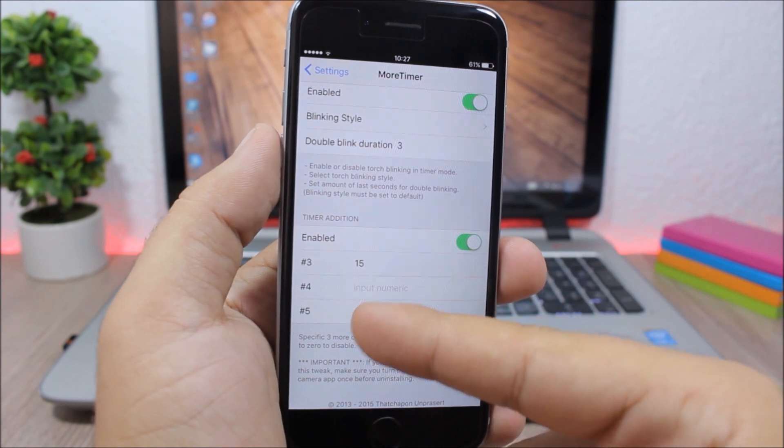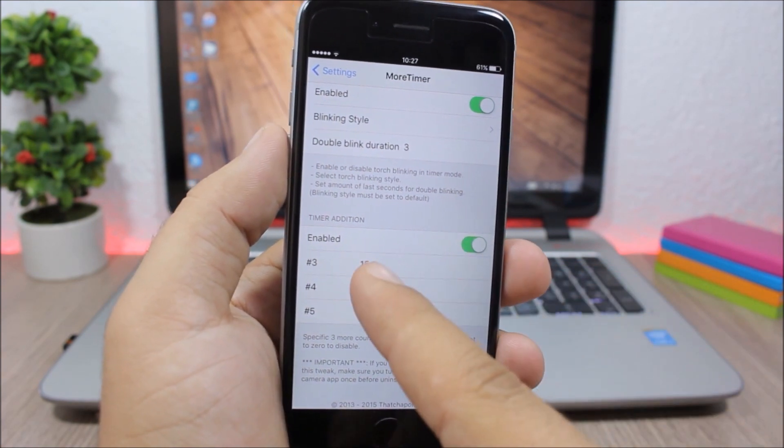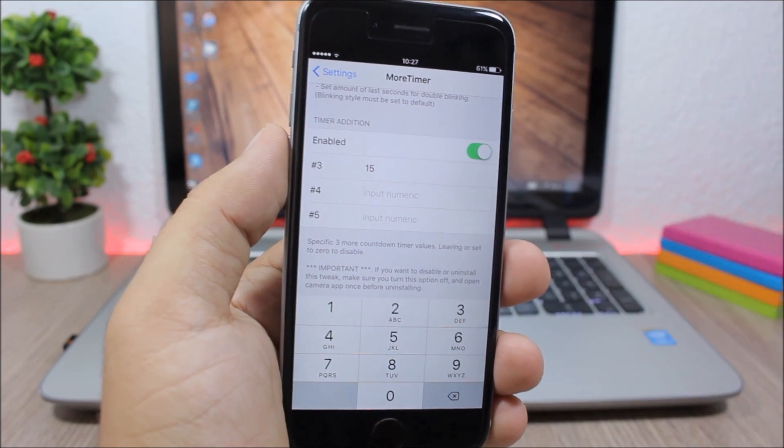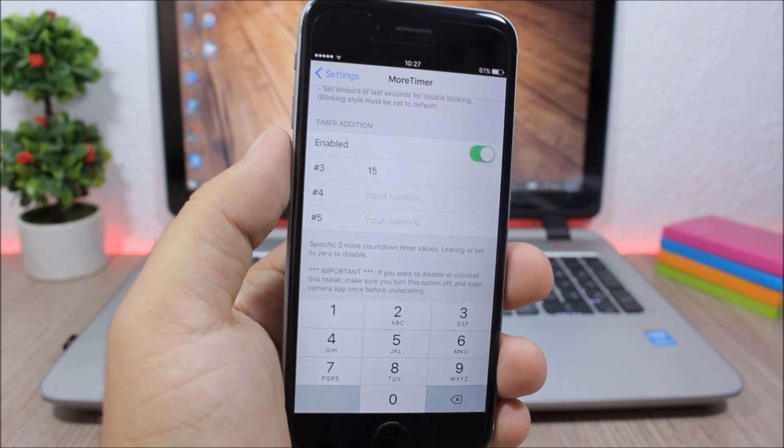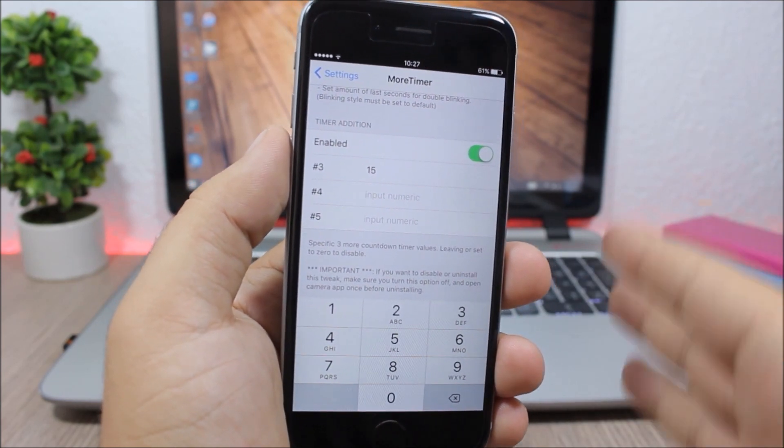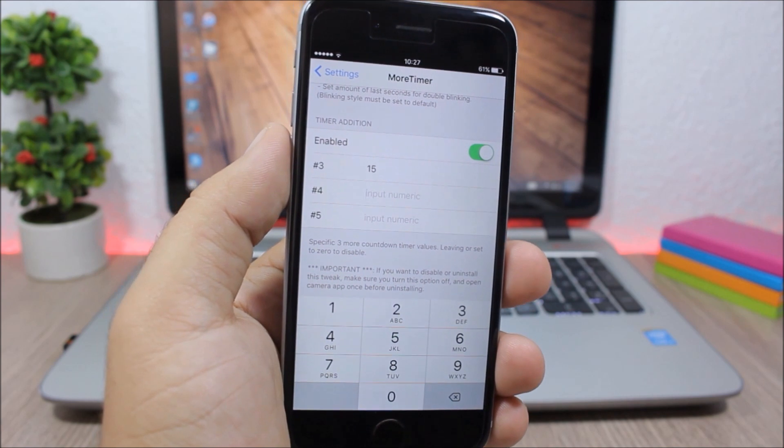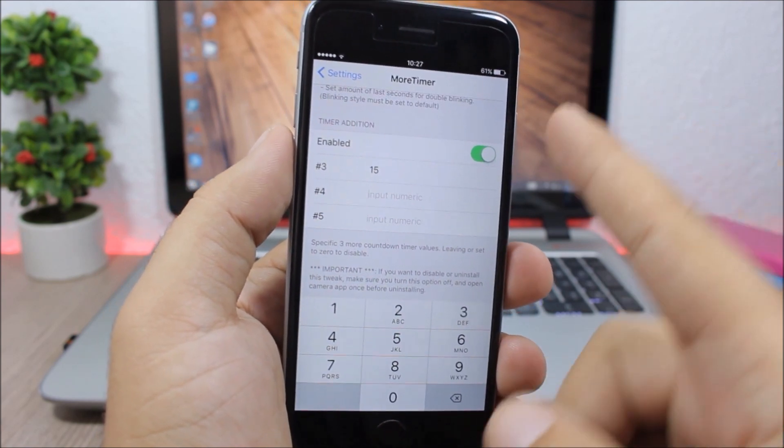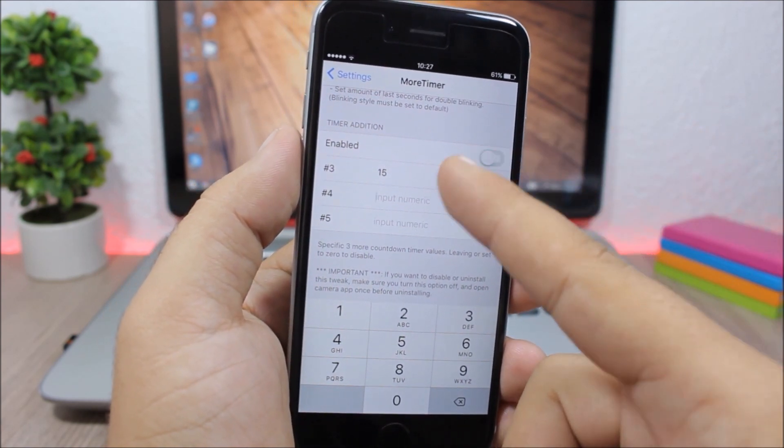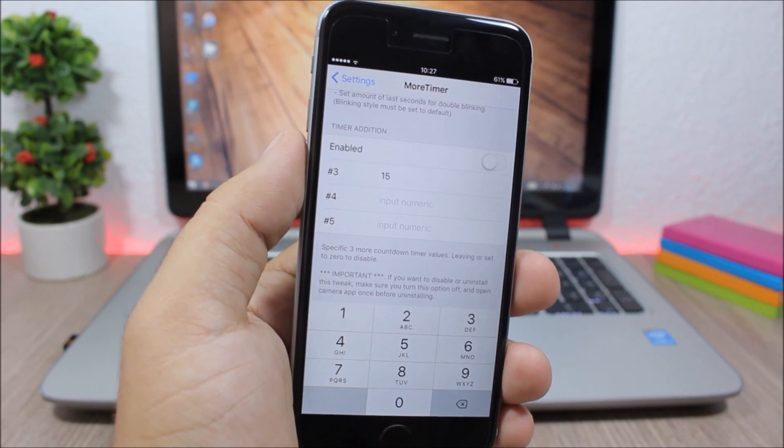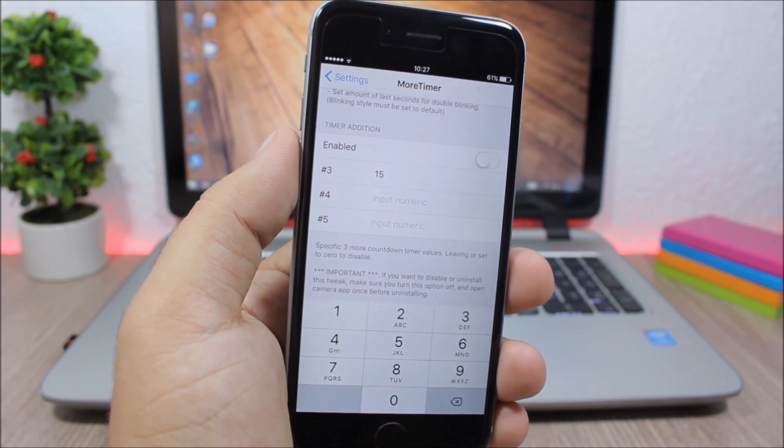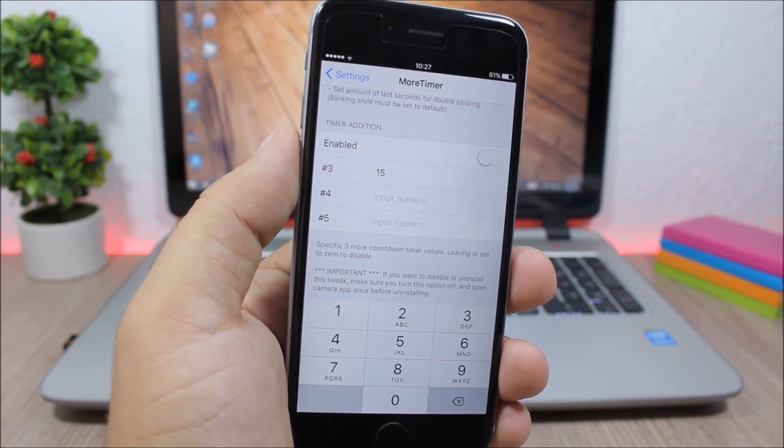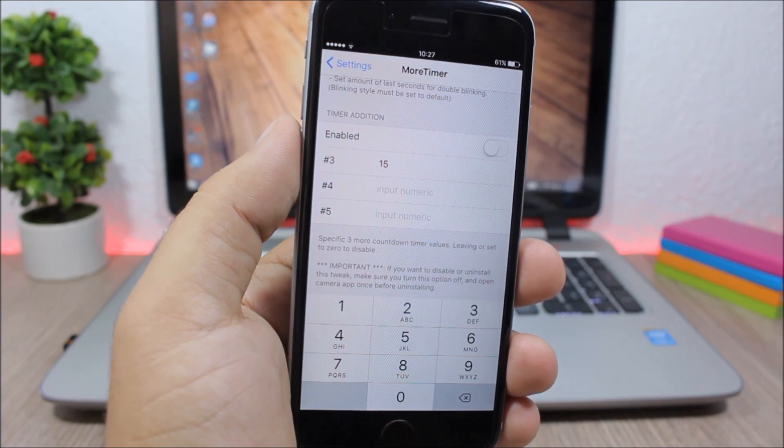Just enter the time here and it will add them to the camera app of your device. Now before you want to disable or uninstall this tweak, you need to come here and disable this switch right here and then open the camera app so it will remove the additional timers from the camera app.